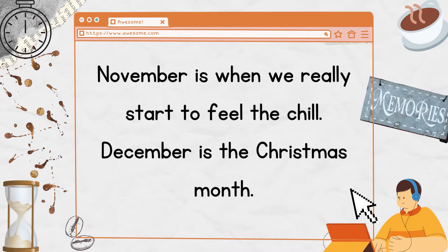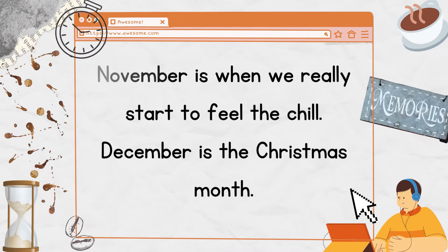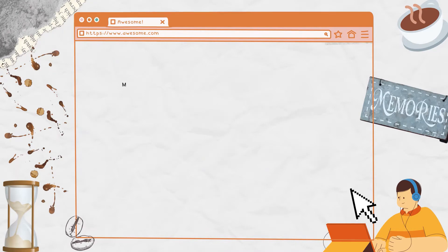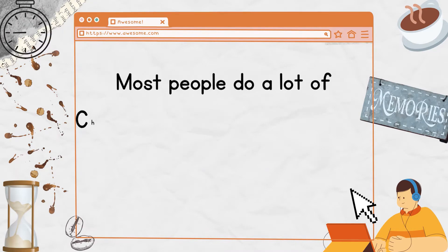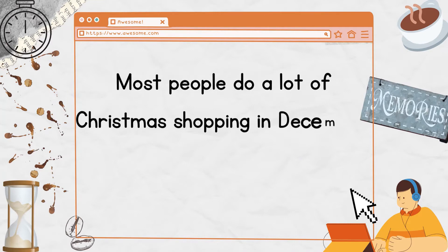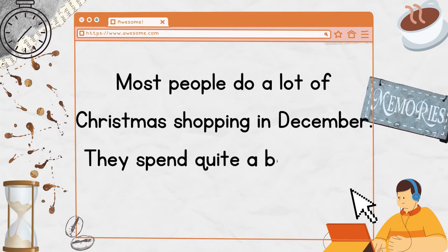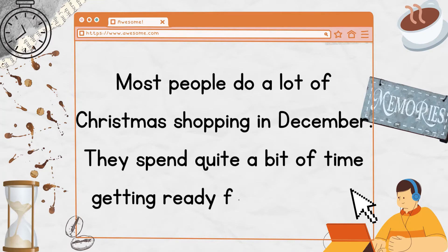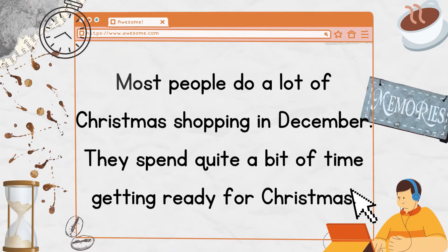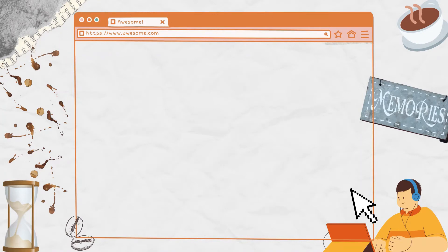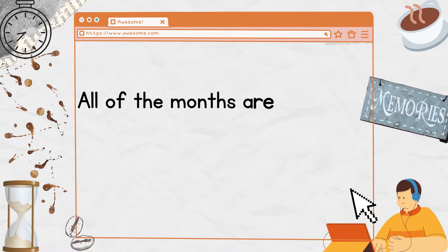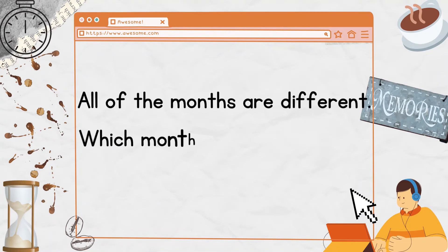November is when we really start to feel the chill. December is the Christmas month. Most people do a lot of Christmas shopping in December. They spend quite a bit of time getting ready for Christmas. All of the months are different. Which month were you born in?